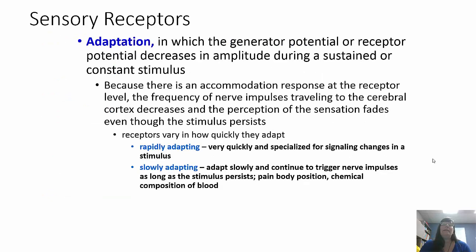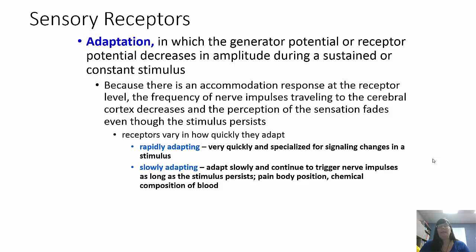Adaptation is when the potentials decrease in amplitude while the stimulus remains. We have an accommodation response where the frequency of nerve impulses traveling to the cerebral cortex decreases over time and the perception of the sensation fades even though the stimulus is still there. Rapid-adapting receptors are specialized for signaling changes — smell, for example. Slow-adapting receptors continue to trigger nerve impulses as long as the stimulus is present — pain, body position, blood pH, and glucose.